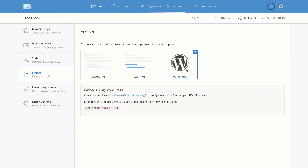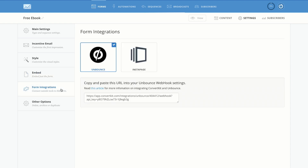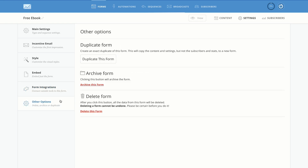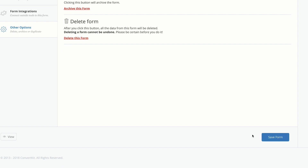If you're a WordPress user, you go to your WordPress website, download the free plugin, then copy this shortcode and paste it wherever you want the opt-in form to be. We also have form integrations if you need them. Under Other Options, you can duplicate a well-performing form and change a few things, or delete a form you no longer want. You can also save the form here.